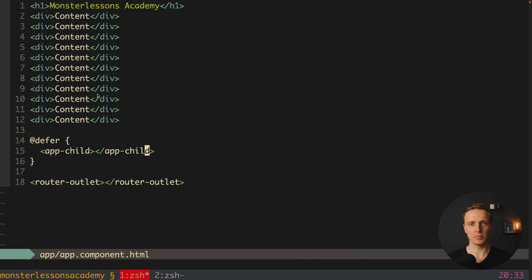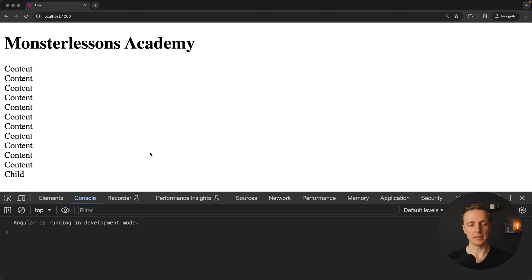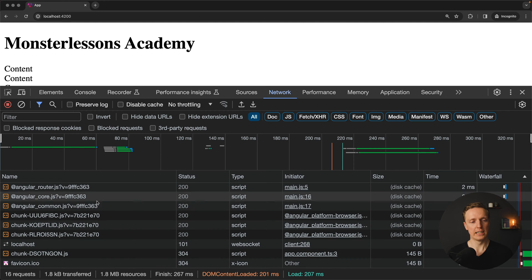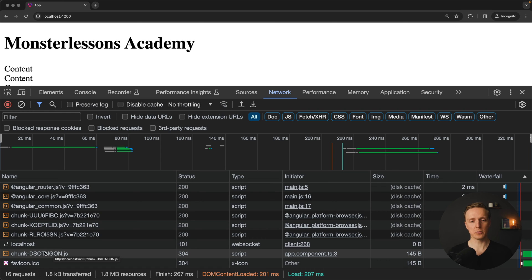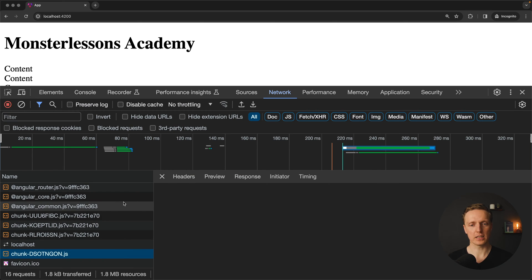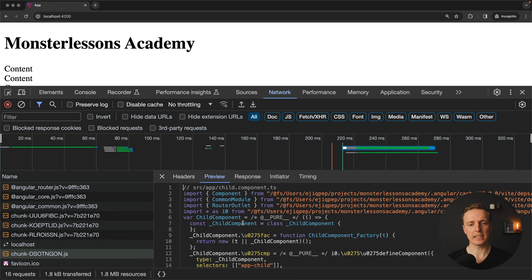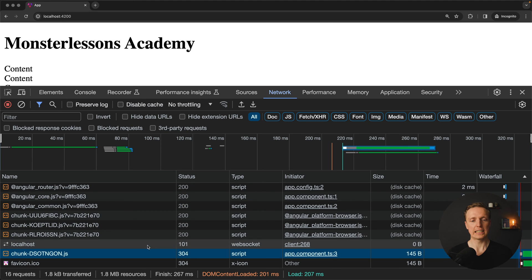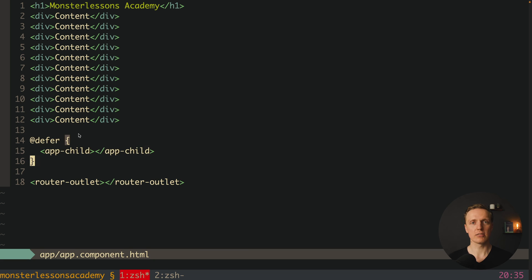The main point is that we don't need the app-child component for our initial load — this is something we can load later. Jumping to the browser and reloading the page, the only difference you can notice is that after reload this child blinks a little bit while the whole content does not blink. This is because defer by default has the option 'on idle', meaning the framework renders this piece of code only when more important tasks are finished. In the network tab, we loaded different things and at the end there is a chunk loaded quite late — opening the preview shows exactly the child component, which was not bundled with the initial files but placed in an additional chunk, loaded dynamically.